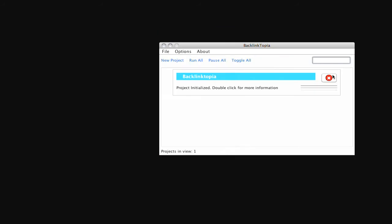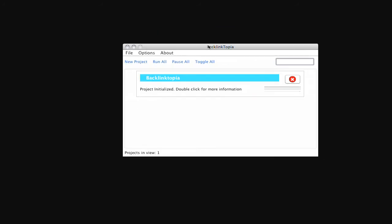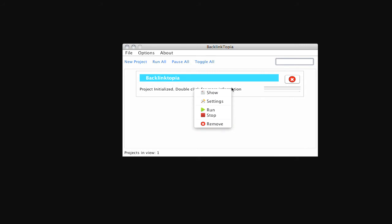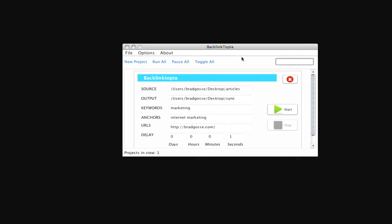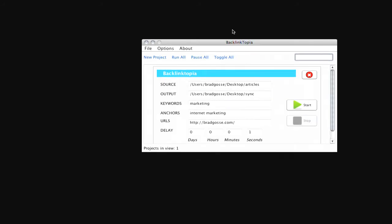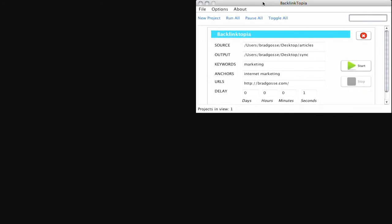But that's cool. I'm going to leave that alone. And so we're going to double click again. And we have an option here to run, to stop, remove or to show it. So I'm going to show it here so we can see what it looks like.